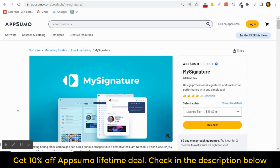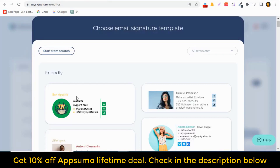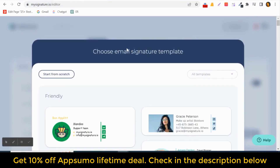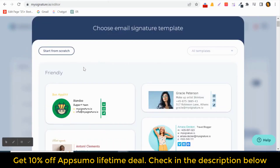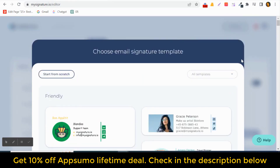Why should you use My Signature? It enhances your personal brand, you can set up an additional marketing channel, and you can also develop relationships. Let's see their dashboard — as you can see, we are in the 'choose email signature template' section of the dashboard.